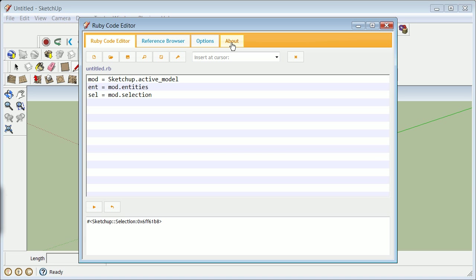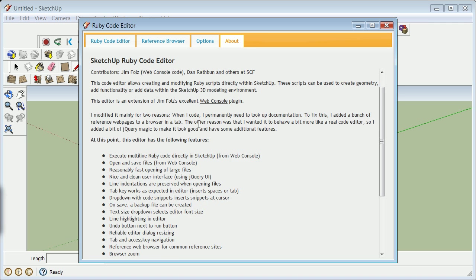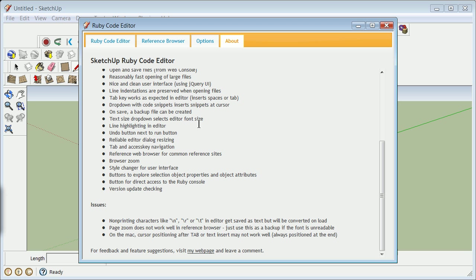And it's a guy named AS, basically. And we're going to look for his name. There's an about. There he is. There it is. Alex Schrarer. And the web console code originally came from a guy named Jim Foltz. But this has got some great improvements to it.